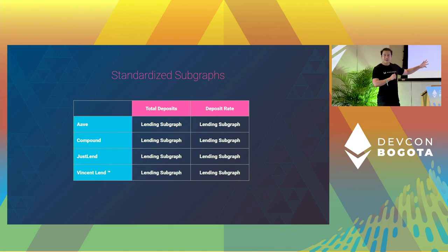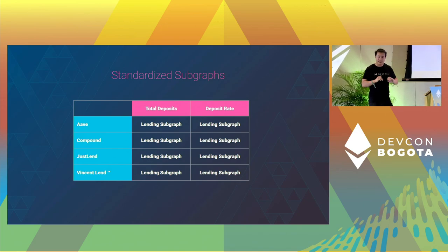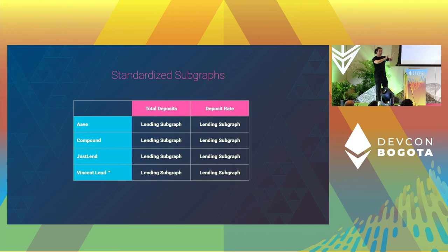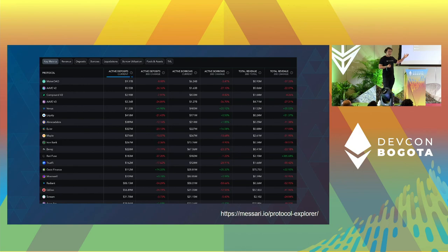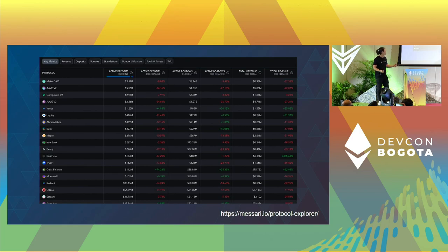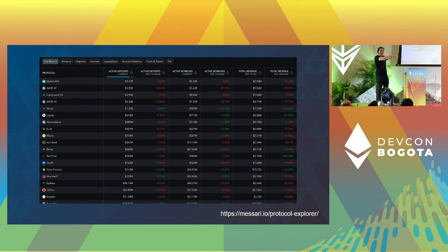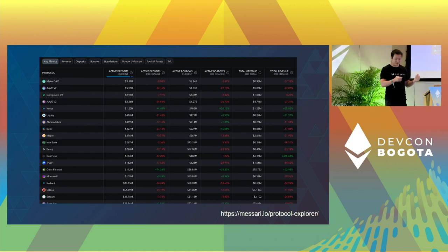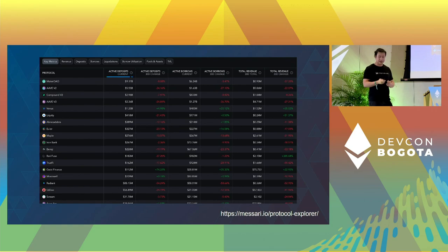Now, instead of going to all these different data sources to fetch that data, you just need to hit one single decentralized data source — The Graph — and you'll be able to find all of the data you need, including historical ones. Here's actually a product that Mazari has built on top of all the standardized subgraphs we have built. As you can see, we're showing a lot more metrics that we have integrated — it's not all in this slide, but you can check it out using the URL shown.